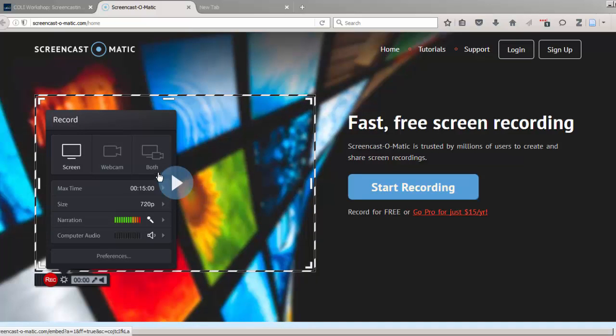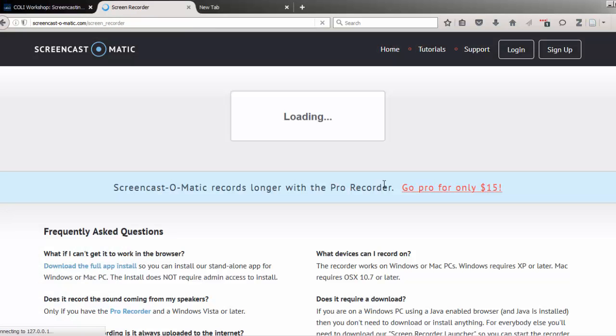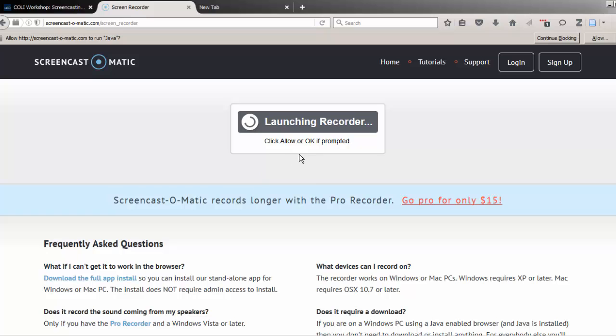To get the recorder, I go to Screencast-O-Matic.com and click Start Recording. On the following screen, I can download a launcher that allows me to open the recorder from their website, and right now it's working to detect whether that launcher is already on my computer or not.